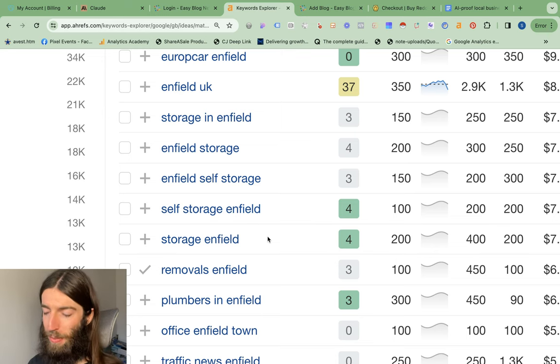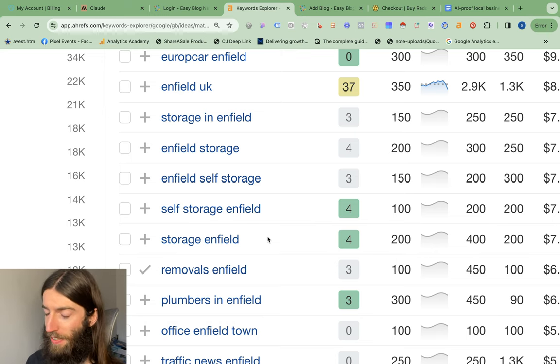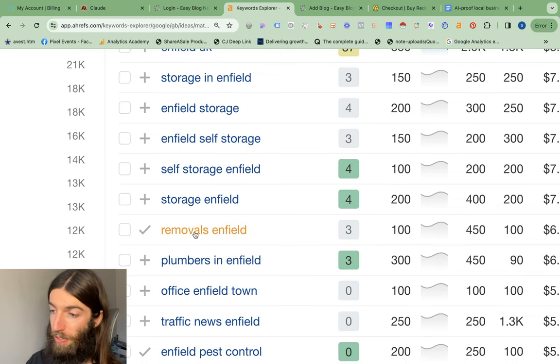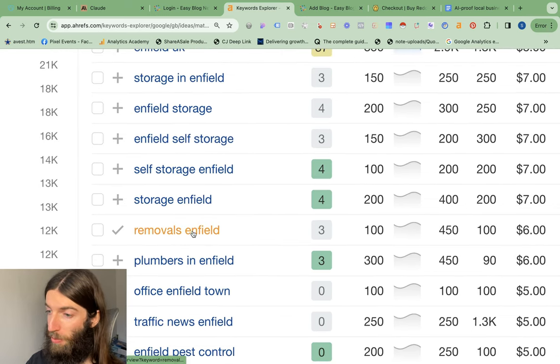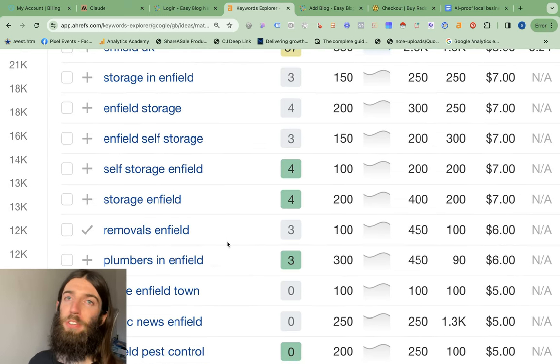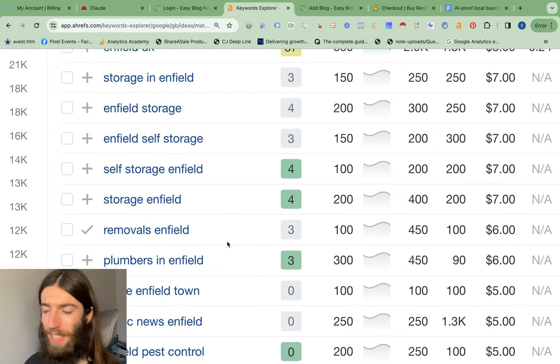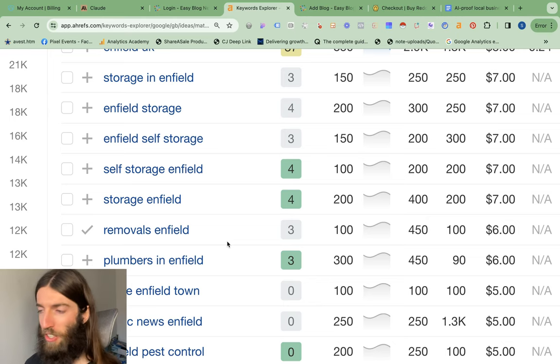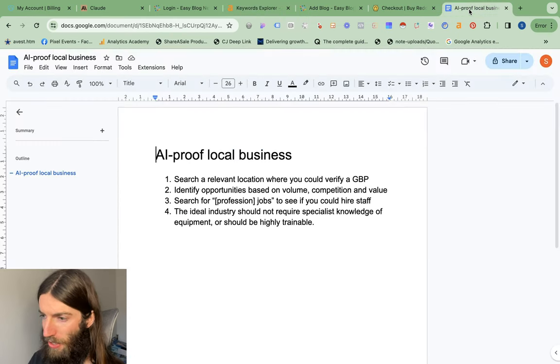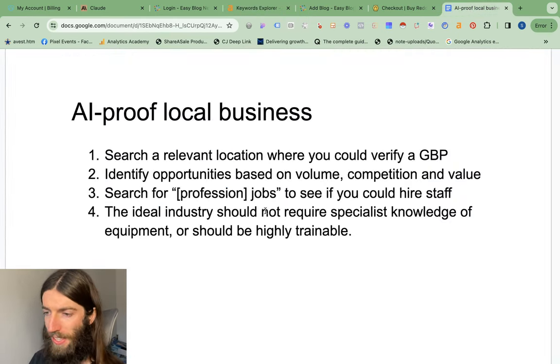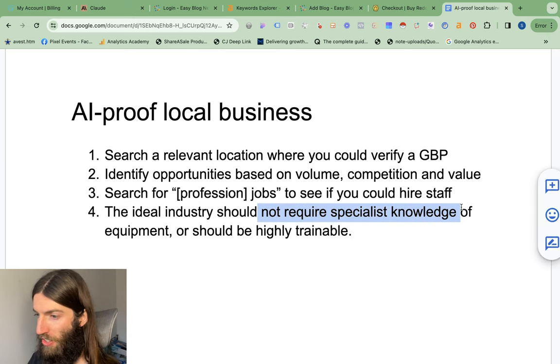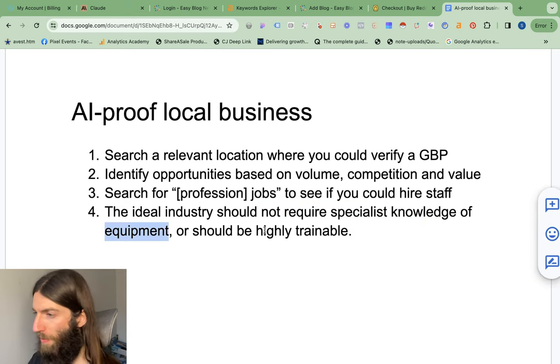But even then, for me, that's a little bit complex because we do actually have to buy a warehouse, supervise it, and deal with all that. Something like removals is much more interesting because what is a removal business? It's some reasonably strong men with a van, so there's no specialist equipment. If I go back to this outline I've been creating, we do not want specialist knowledge, and we do not want specialist equipment, and ideally, we want it to be highly trainable.